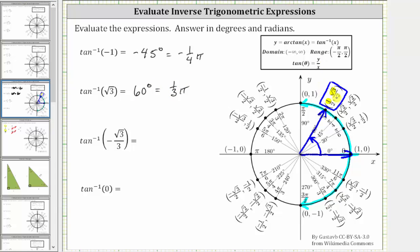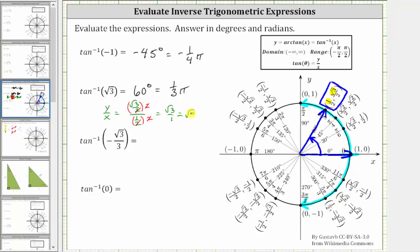To verify: y divided by x equals square root three over two, divided by one-half. Multiplying top and bottom by two, two divided by two simplifies to one in both places, giving square root three over one, which equals square root three. This confirms we have the correct angle.